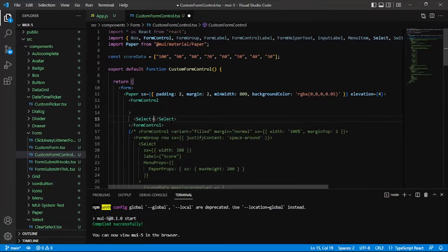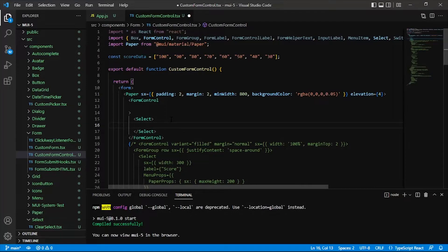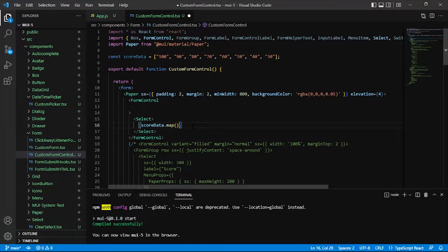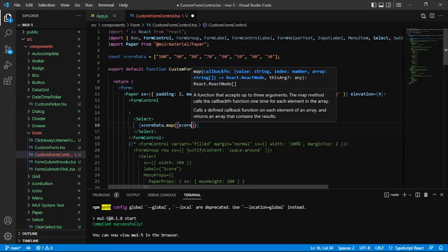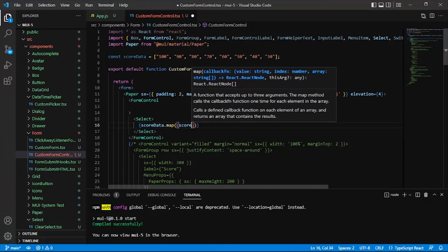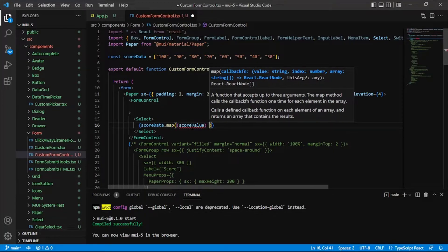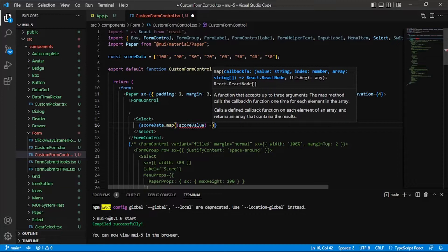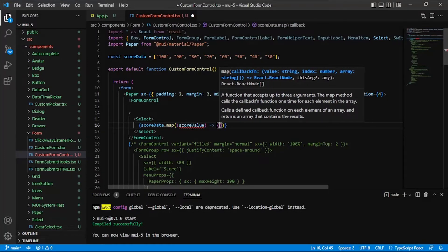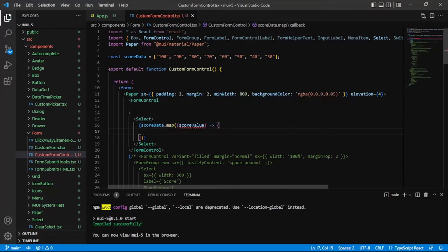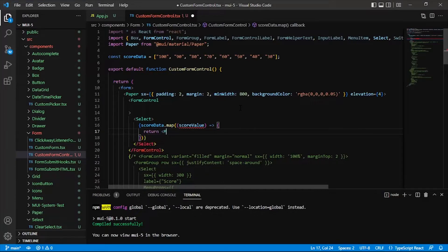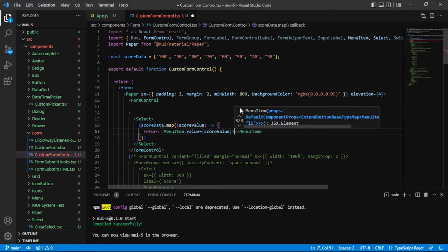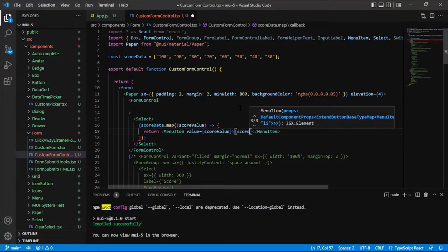I'm going to add a select and inside of here I will say score data. We can see the score data that we have up here. I'll map over that, so let's add that dot map. I'll say score value, and as usual we will do our arrow function here, and let's say return menu item. Give it a score value, and also have a display text of score value.